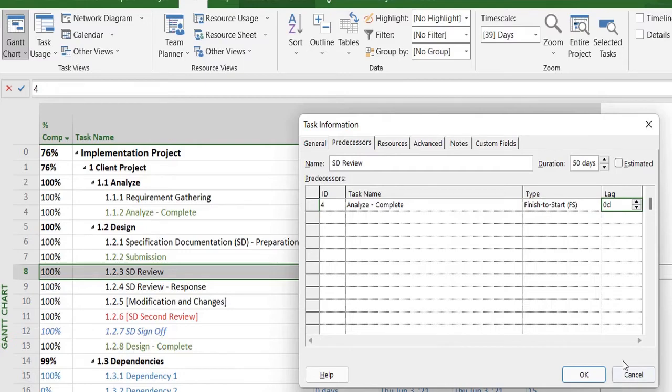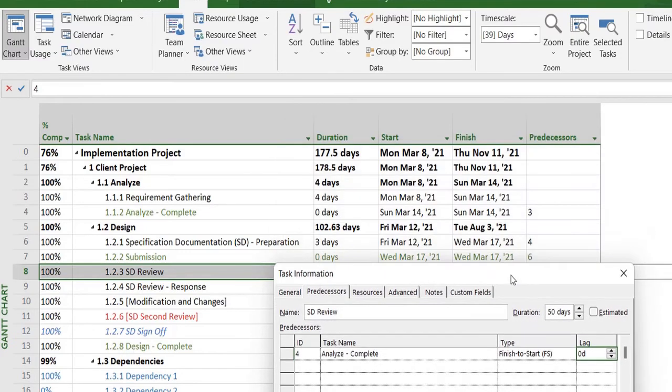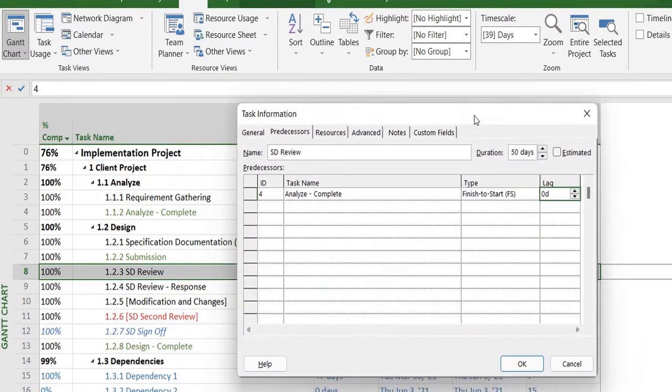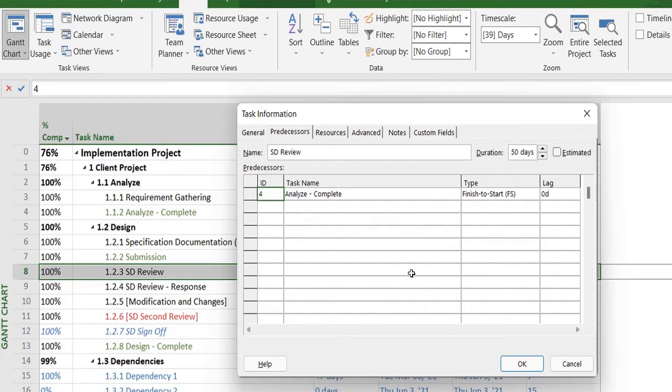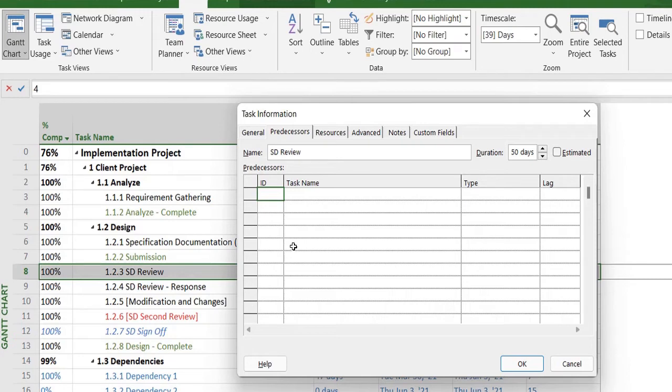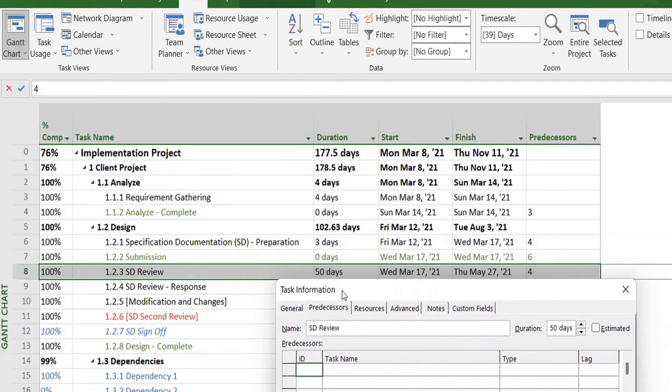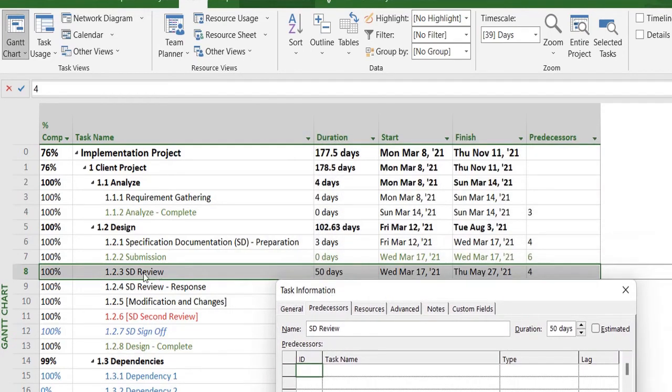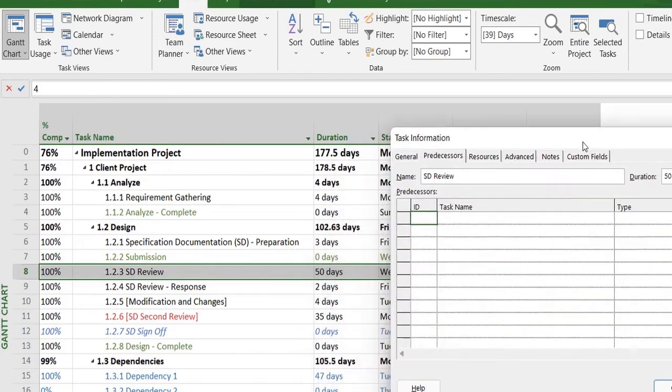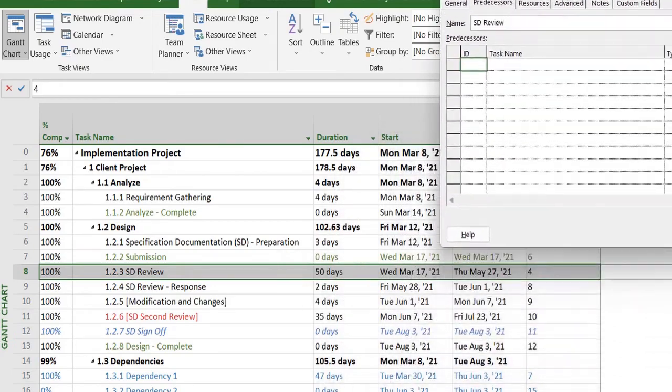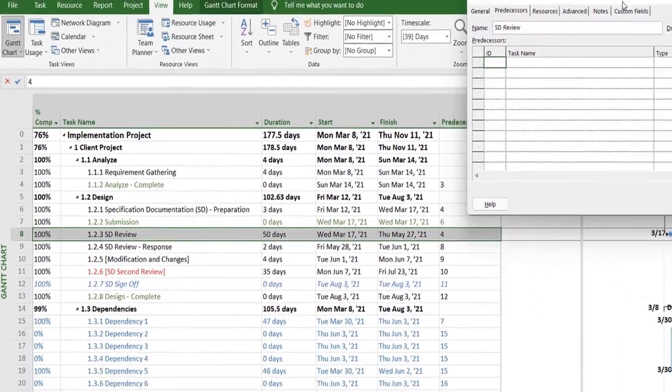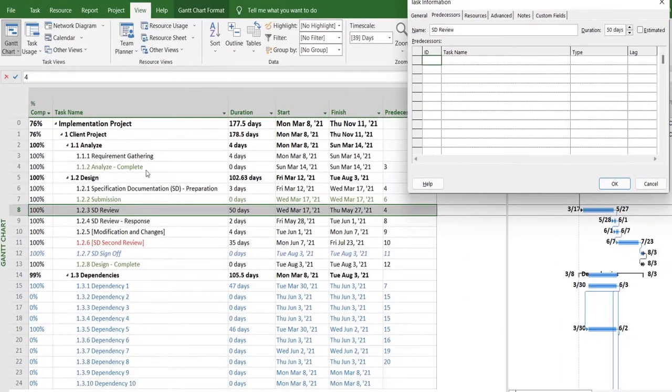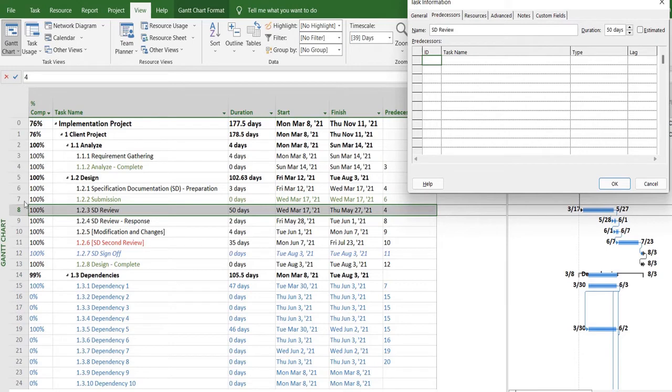To better understand predecessors, it has a few information. Firstly, it has an ID, which means you have to give it an ID which will create a relationship of this particular task with any other task in this project plan. For example, I want to make a dual relationship with task number 4 and task number 7.